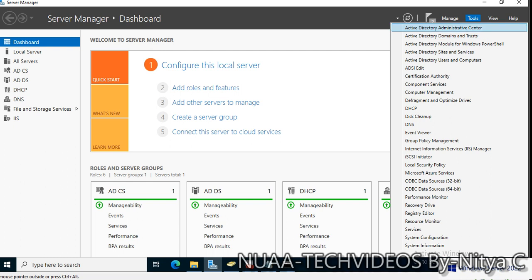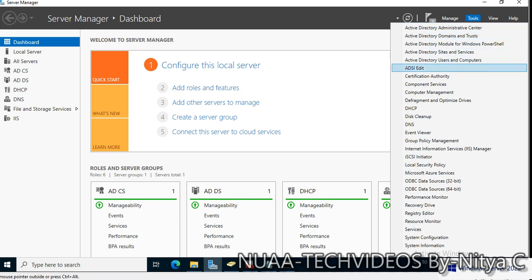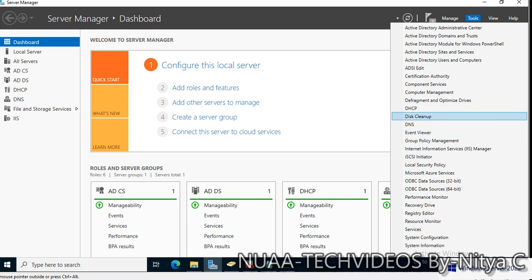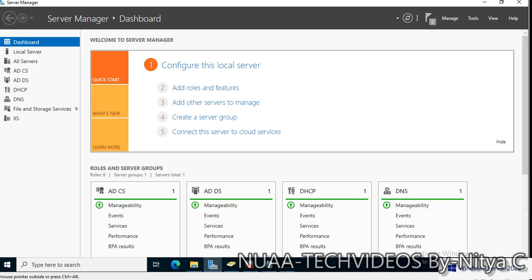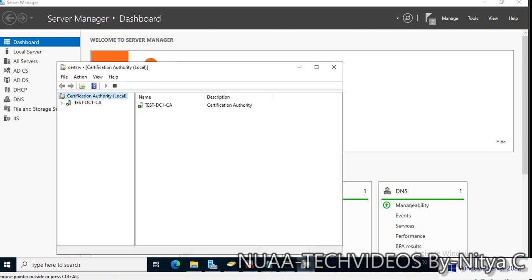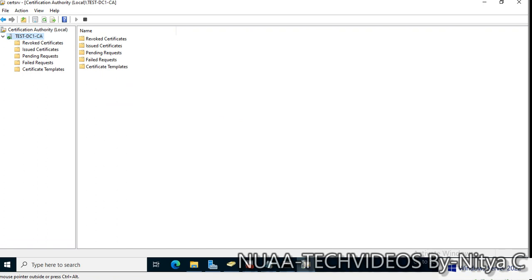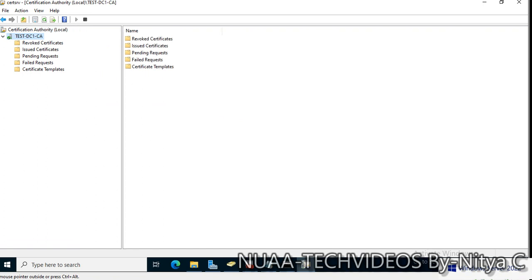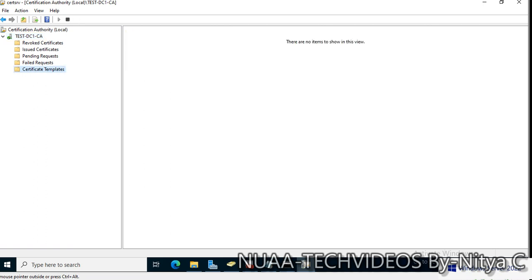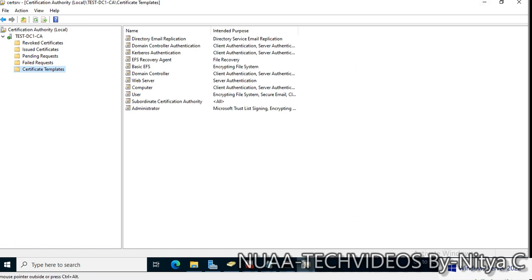Open the Certificate Authority from Tools. This is the Certificate Authority which is recently created. I'll select the Certificate Templates.